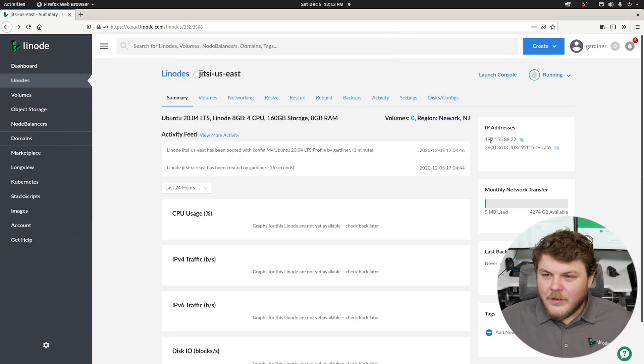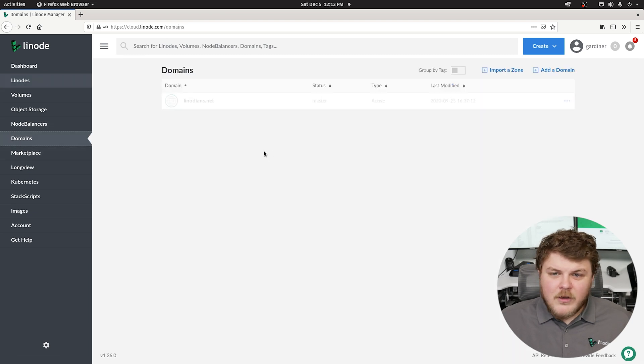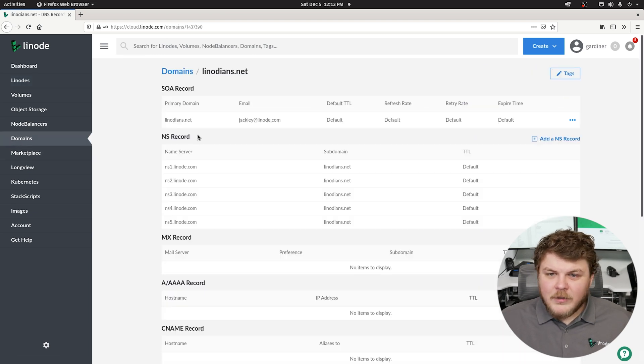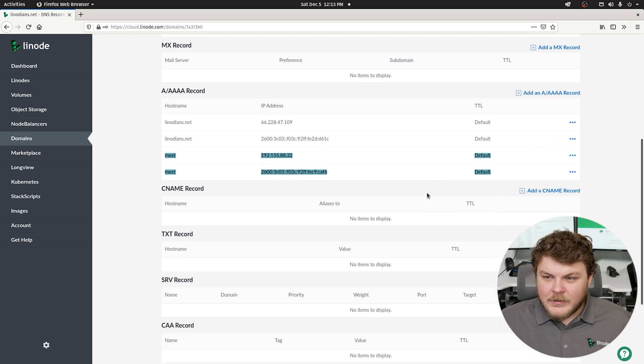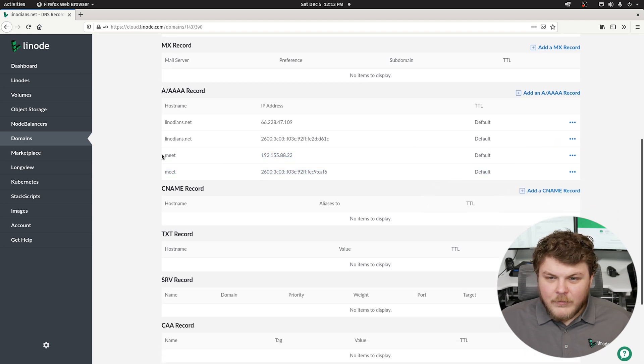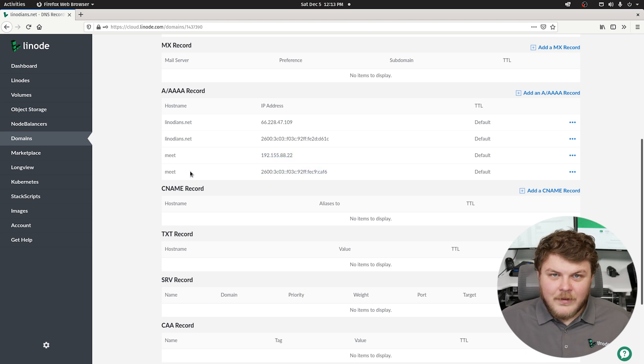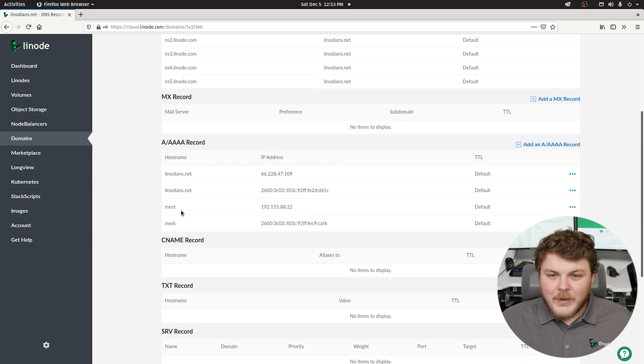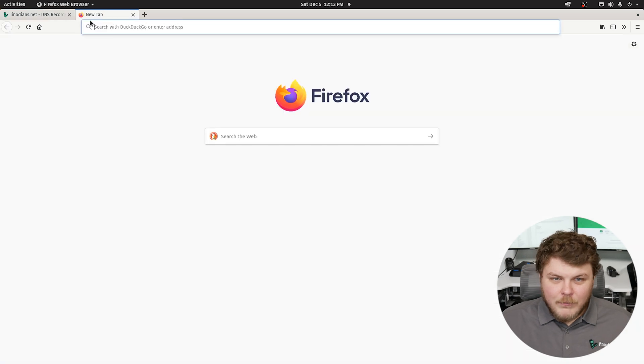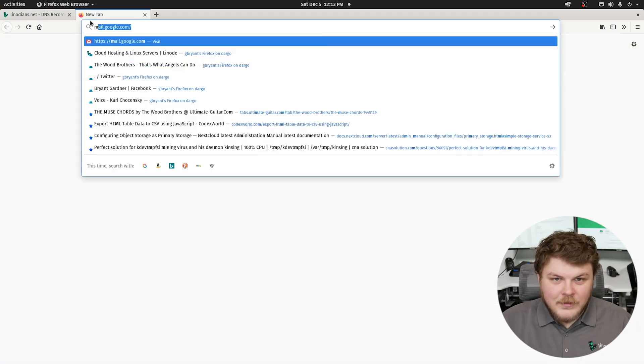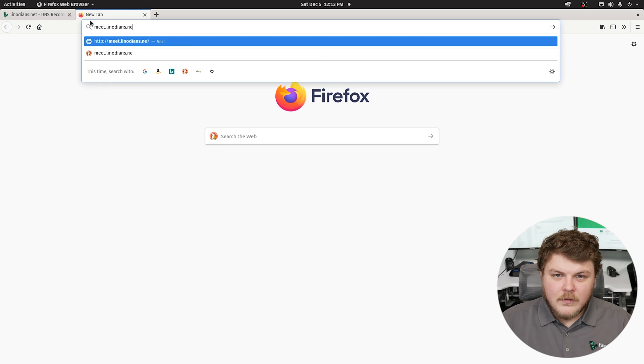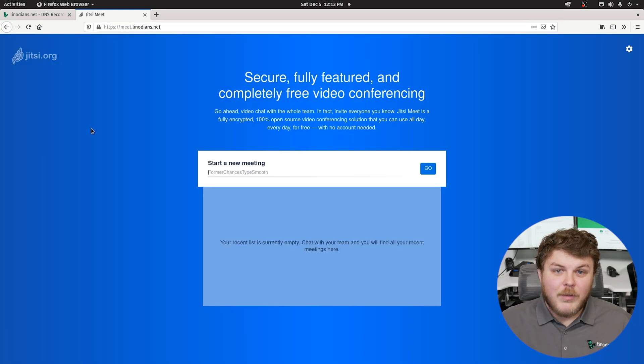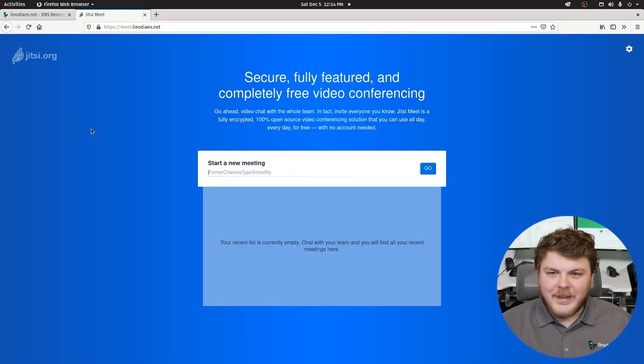So let's remember this number: 192.155.82.22. If we go to domains and click on Linodeans, you can see that two A records have been made here. We have Meet, which is our current Linode that we just set up, as well as Meet in the IPv6 space. But now we should be able to go to meet.linodeans.net, and it should pop up with Jitsi just like that. Look at that.